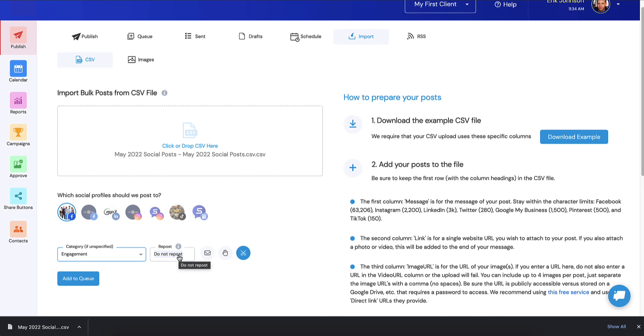Specify your category. I'm going to fall back on Engagement. I tend not to repost my CSV imports because we take care to specify certain days of the week. I just prefer not to do those, and we create enough content where we have fresh content for every day of the year.